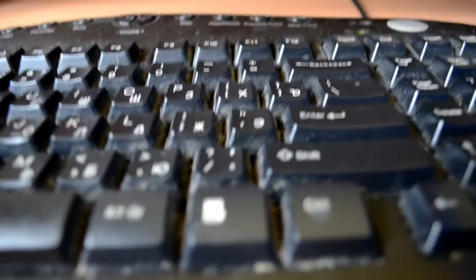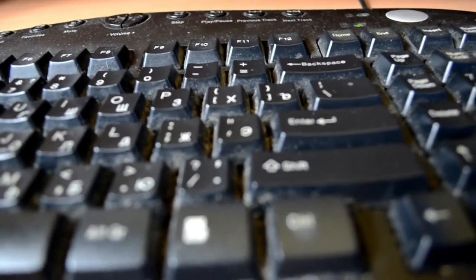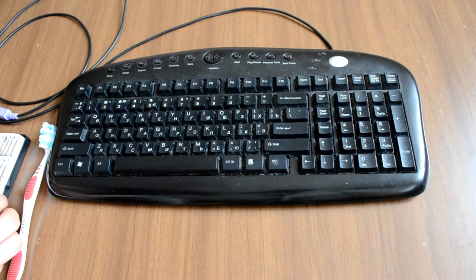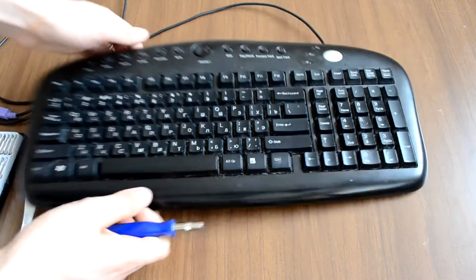Let's clean it, shall we? You can start by dismantling your keyboard. You will need a screwdriver for this job.